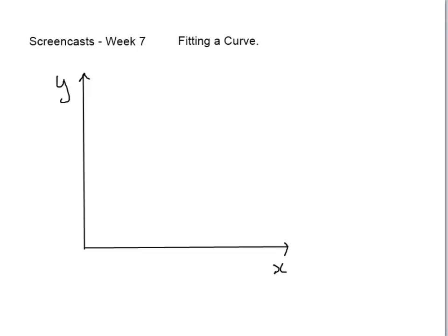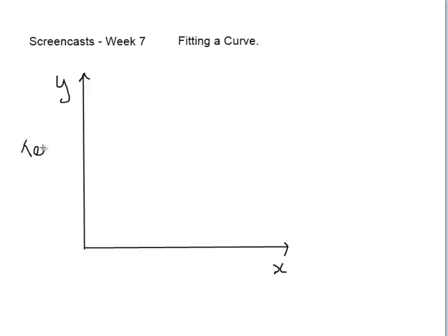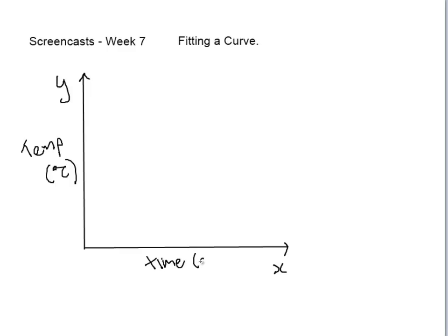Our first topic for this week is fitting a curve. Say we've performed a chemistry experiment where we've performed a reaction multiple times at different temperatures and we've measured the time it takes for the reaction to be completed. So we'd plot temperature against time and we would plot our data points.